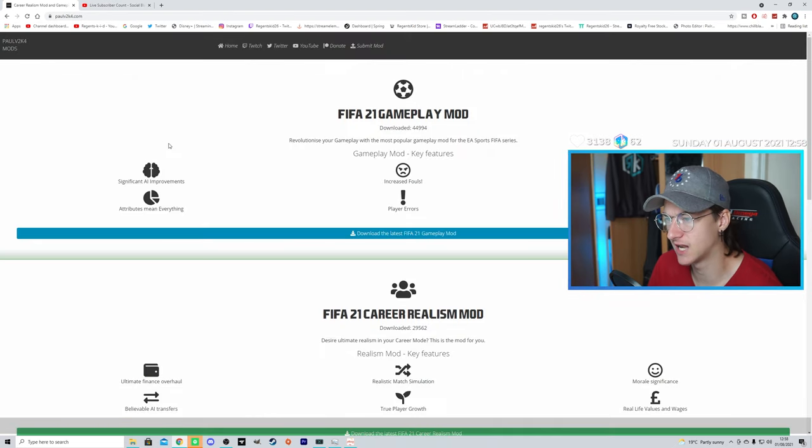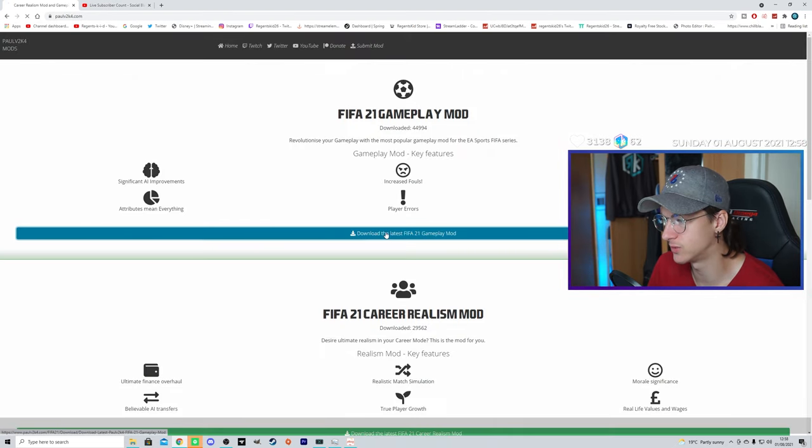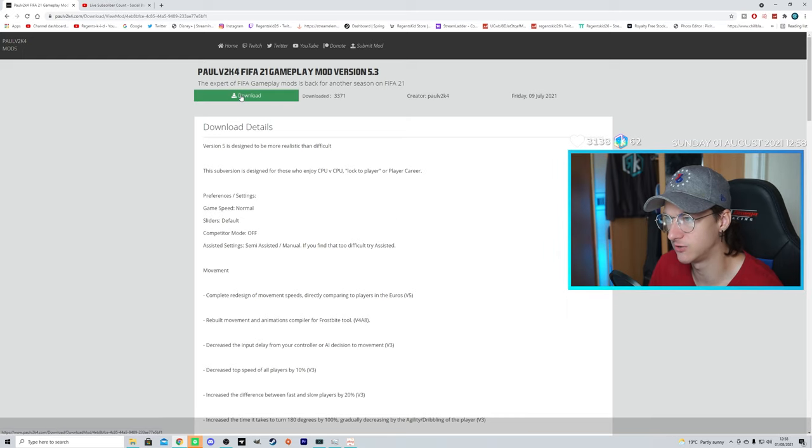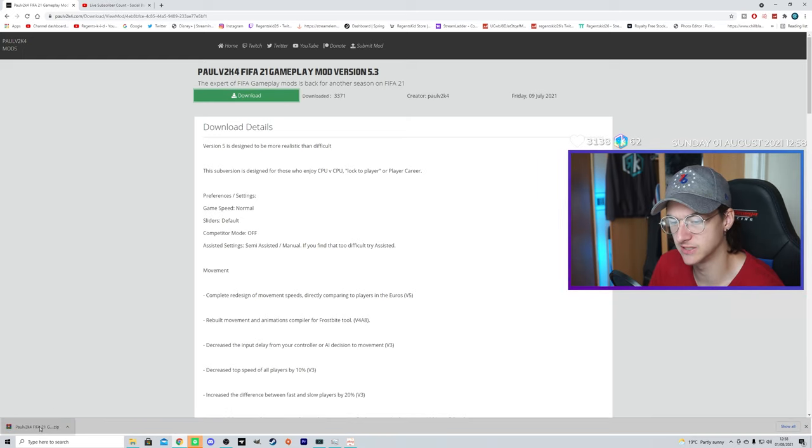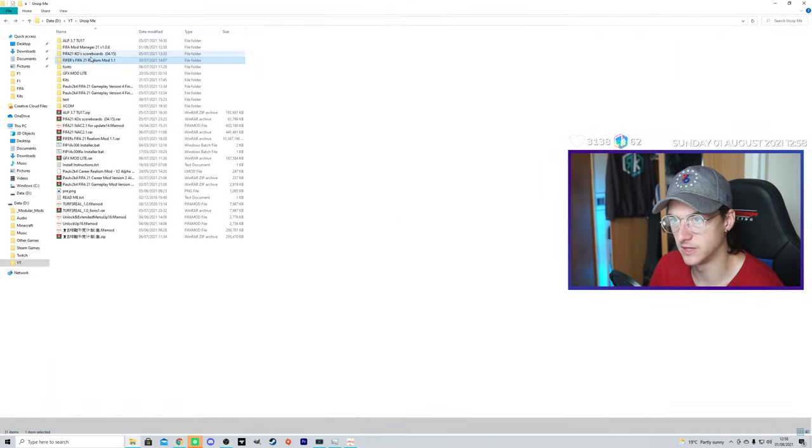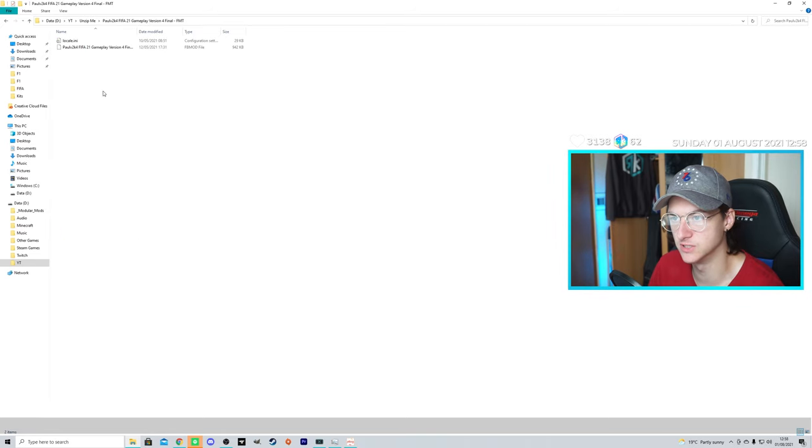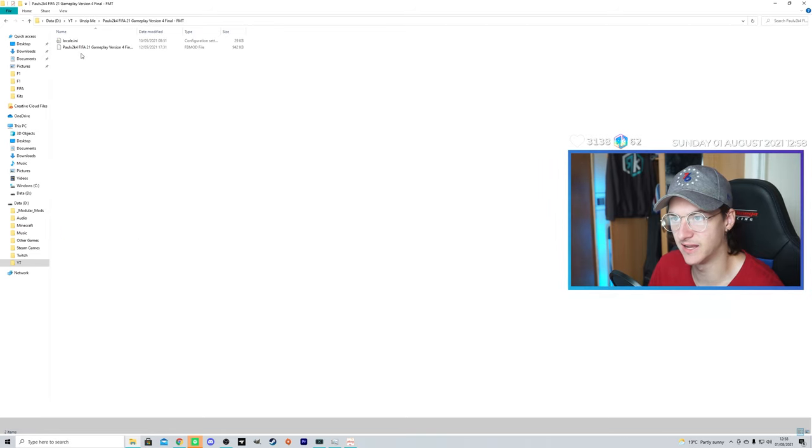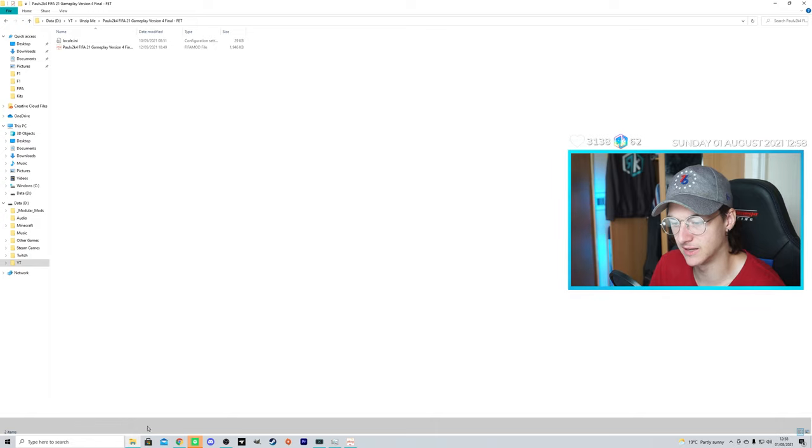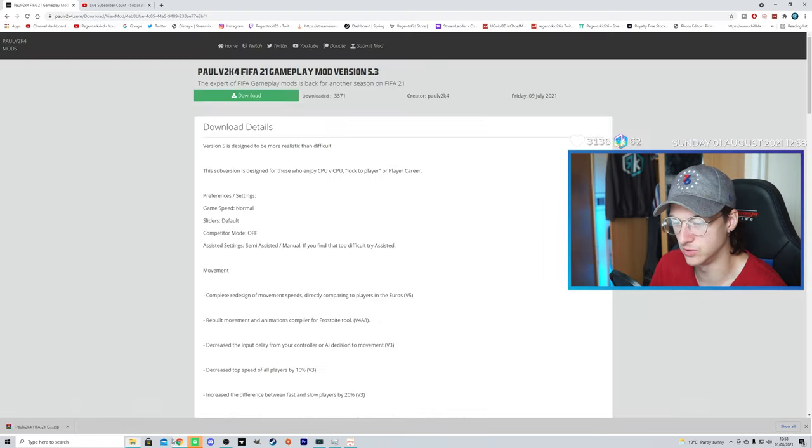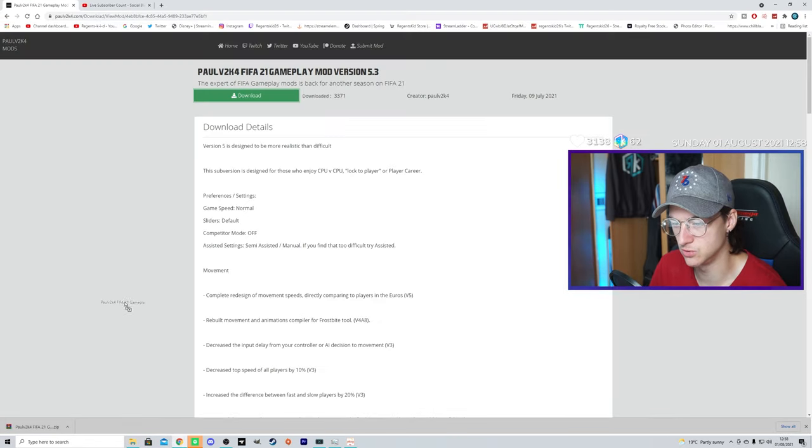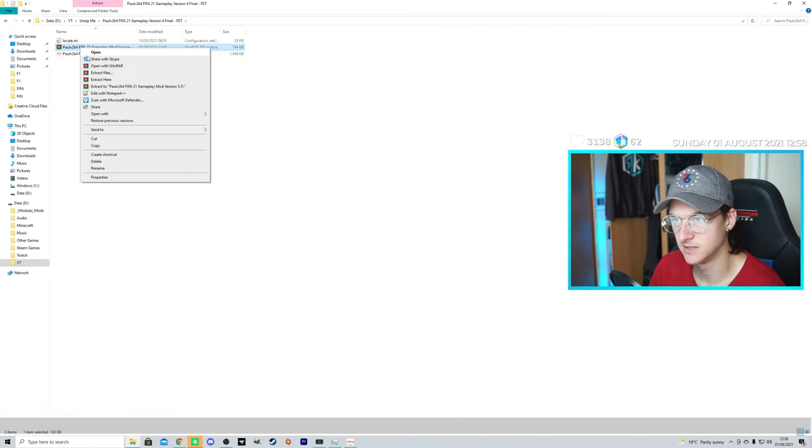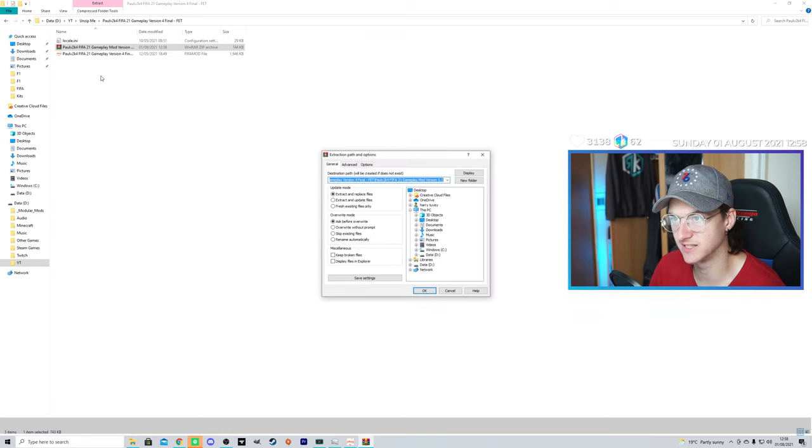Go ahead and click on that. And right here, download the latest FIFA 21 Gameplay Mod right here. Click the green Download button, and it should start downloading right here. Then, again, you're going to go back to your folders right here, and you will extract it again. So, again, let me just do that for you. You'll drag it here. You'll click Extract here.